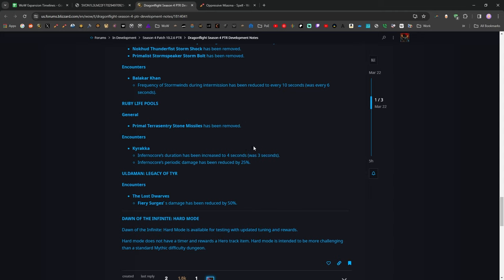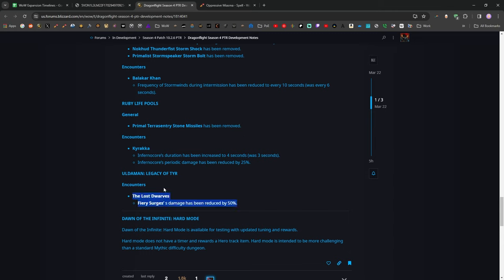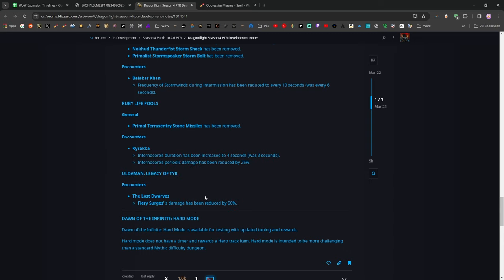And then finally, Uldaman Legacy of Tyr, they are nerfing the Fiery Surge damage from the Lost Dwarves by 50%, and then apparently the rest of that dungeon that everybody thought was overtuned and painful, apparently it was perfect and nothing needs to be changed. So that's surprising.